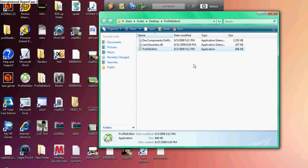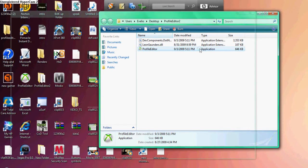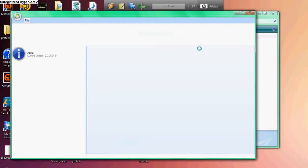Alright, then you're gonna drag your profile into Profile Editor.